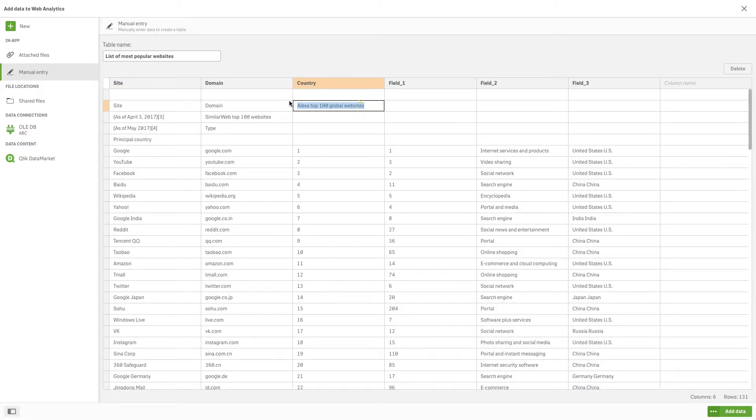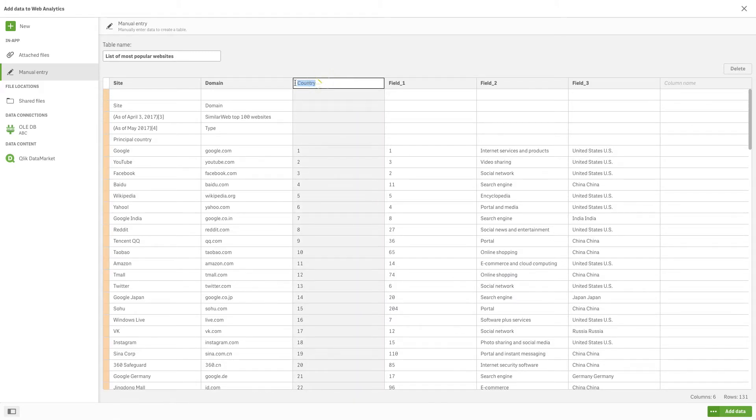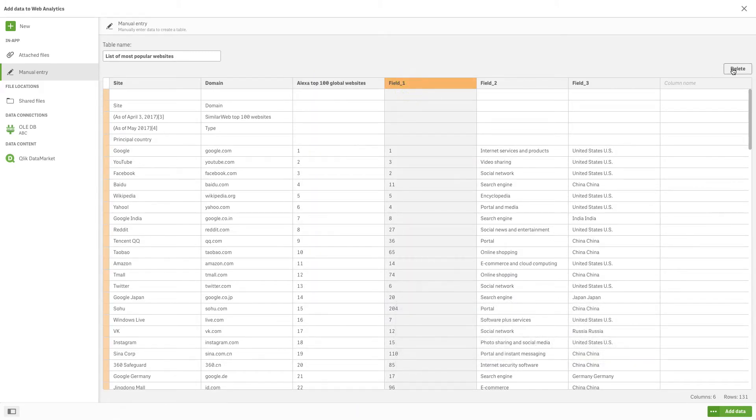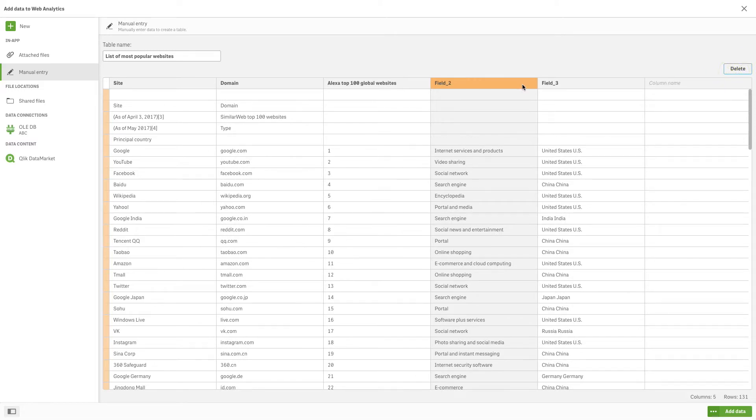You can then modify the imported data, for example, by changing the column names, or by deleting the columns and rows that you don't want to import into your app.